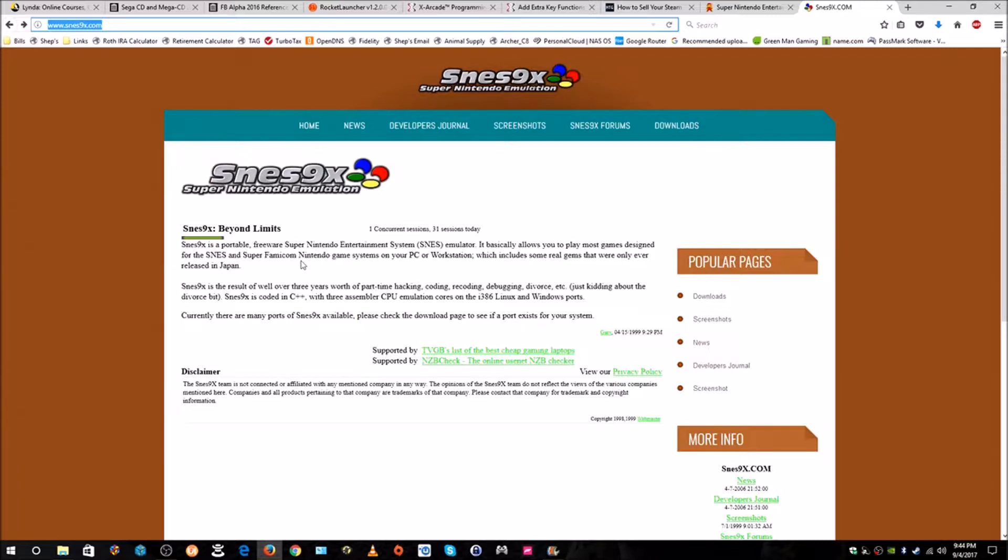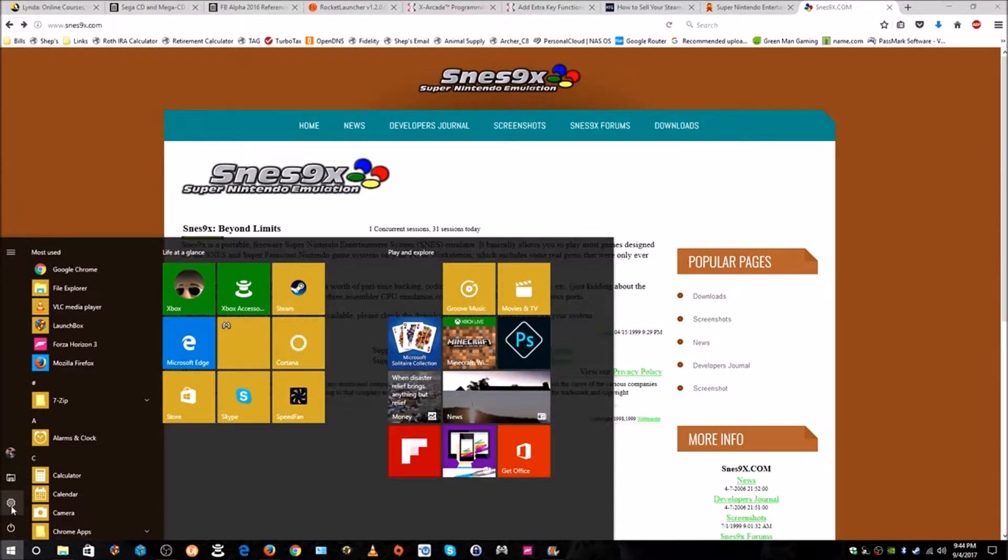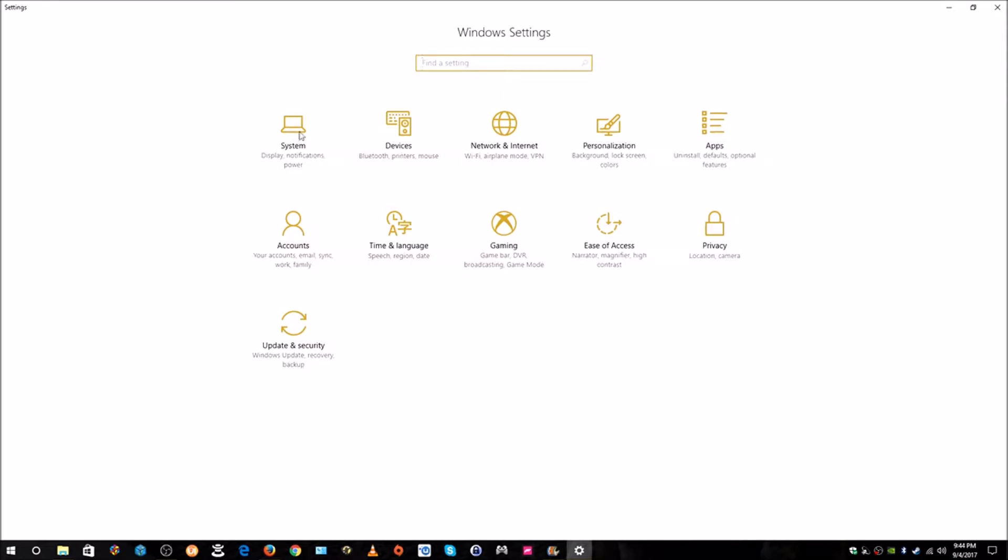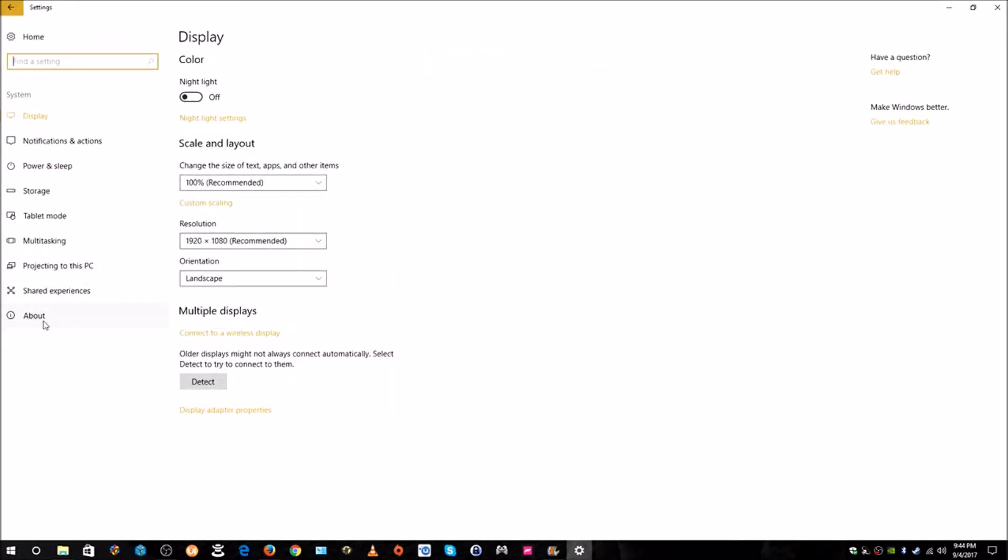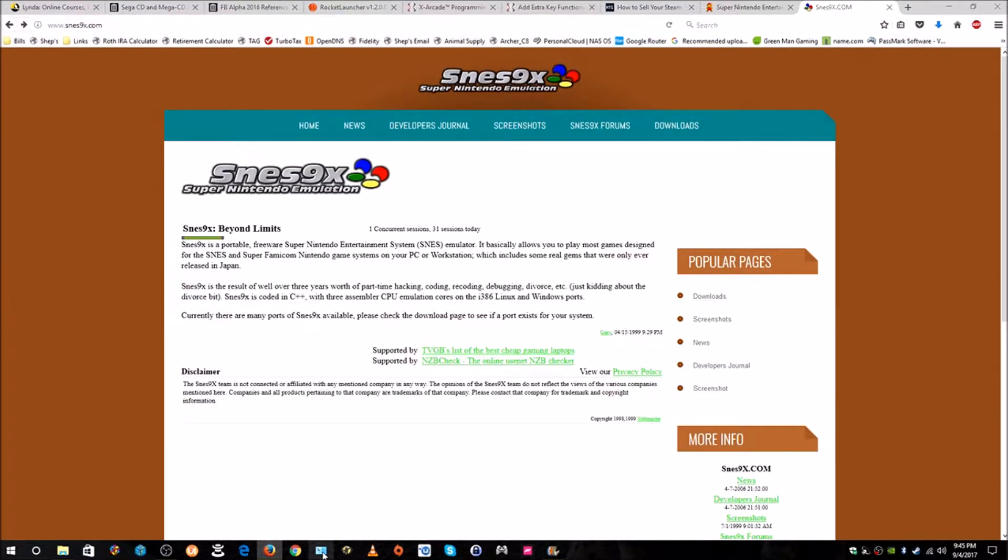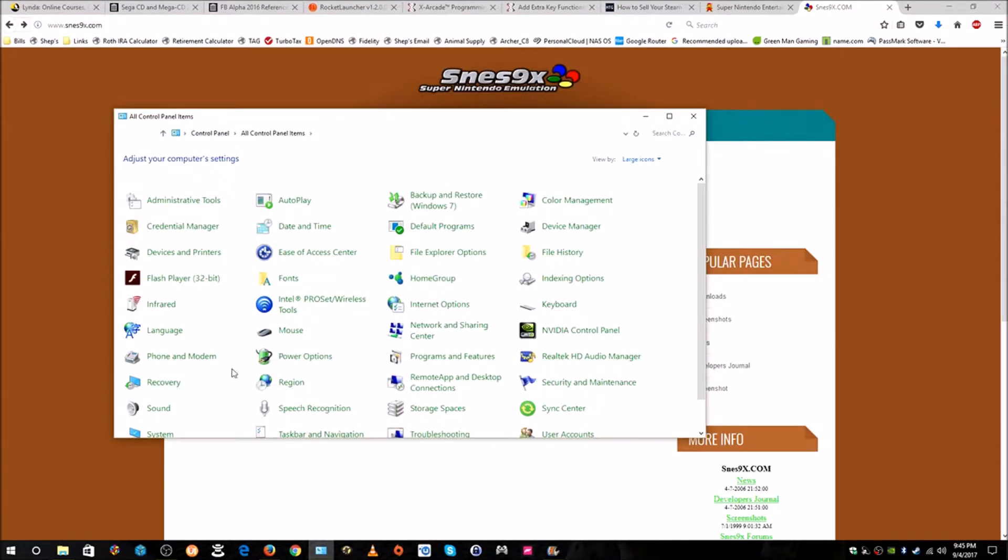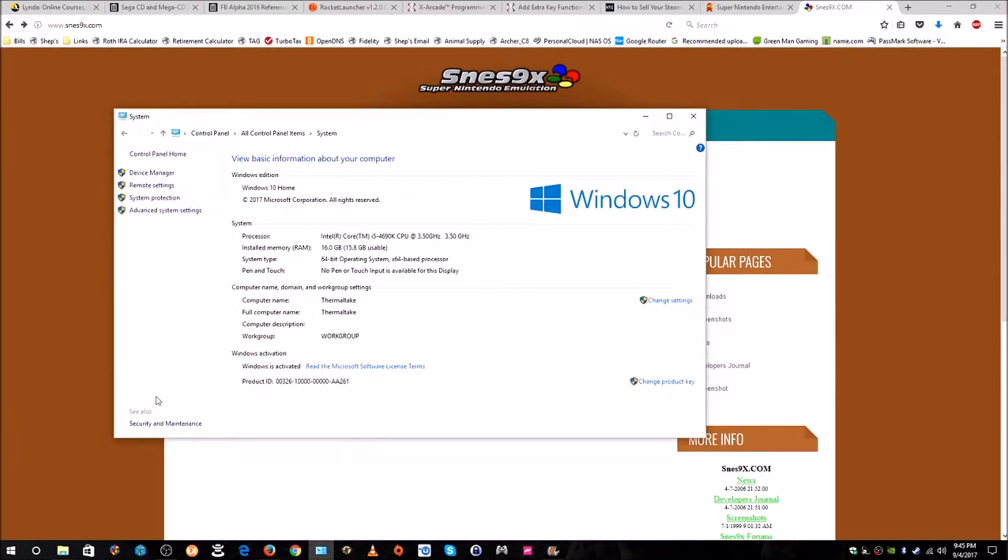First of all, we need to find out whether we are running a 64-bit PC operating system or not. I'm on Windows 10. I'm going to click here, go to Settings, then System, and then down to About. You can see here I'm running a 64-bit version of the operating system. We need to know whether it's 32-bit or 64-bit because there's two different versions of the emulator.